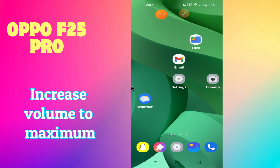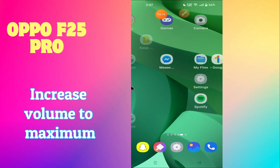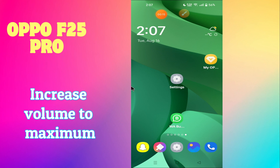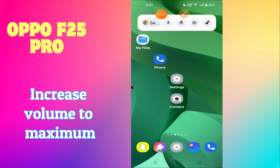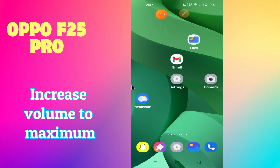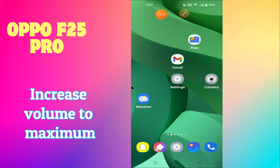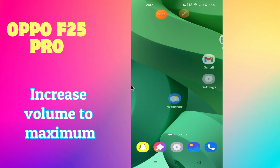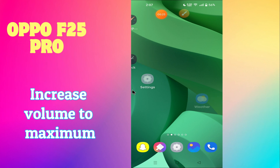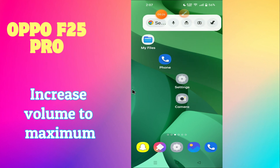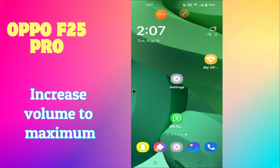Welcome back with another video. In this video I will tell you about how to increase the volume to maximum in Oppo F25 Pro. If you want to increase the volume to maximum, I will show you how you can do it. Watch the complete video, follow all the steps, and don't forget to subscribe to my channel.